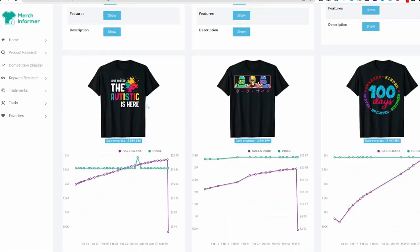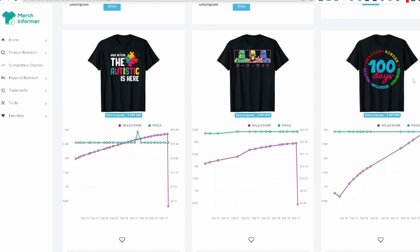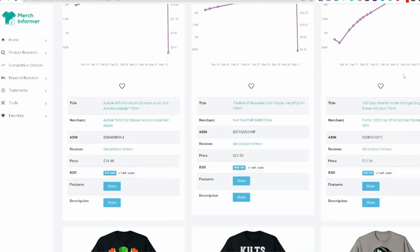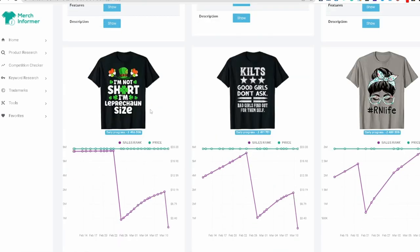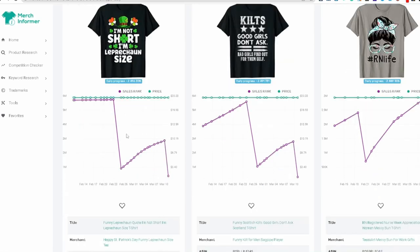Let's go down a little bit more. Have no fear here. Smart 100 days. I am not short, I'm a leprechaun size. Now some of these, remember, keep in mind, you're going to get one of the most important things here when it comes to any of these trending holidays, like St. Patrick's day.